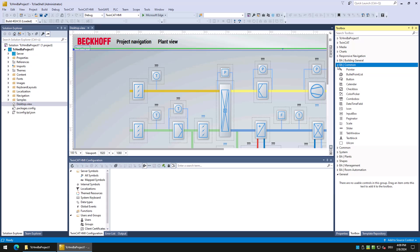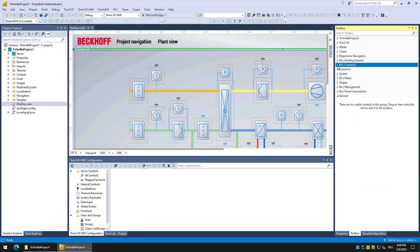Second is the common category. Here are all controls located which can be used in various parts of the HMI, for example the input box or the UI icon which we already used in tutorial 2.